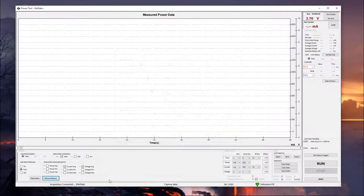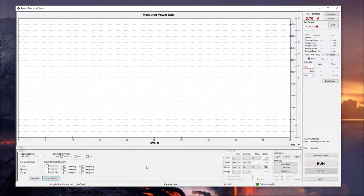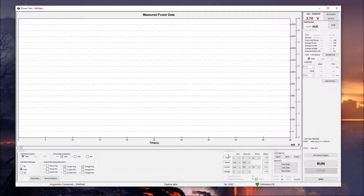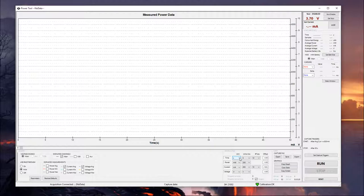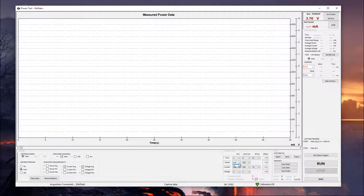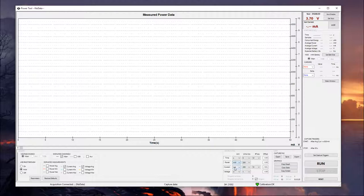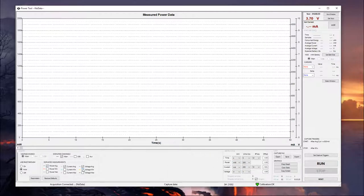So we're going to pop back out of there, and to the right we have our graph scaling. Fairly self-explanatory. This is going to be where you change your display units and the scaling for the graph itself. So if you have something, you know, if you're not worried about milliwatts and you'd rather just see a very general idea of how many watts are being drawn, things like that, you can alter all those settings here. We're going to turn power back on.